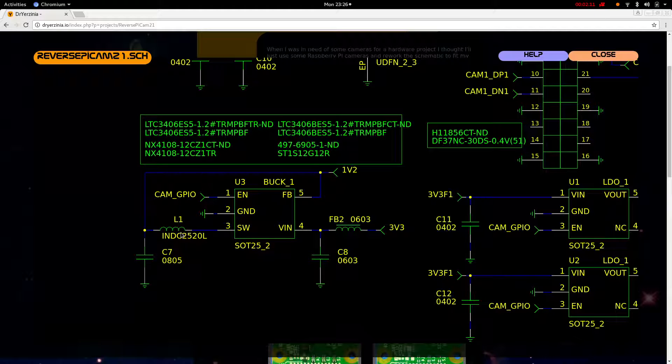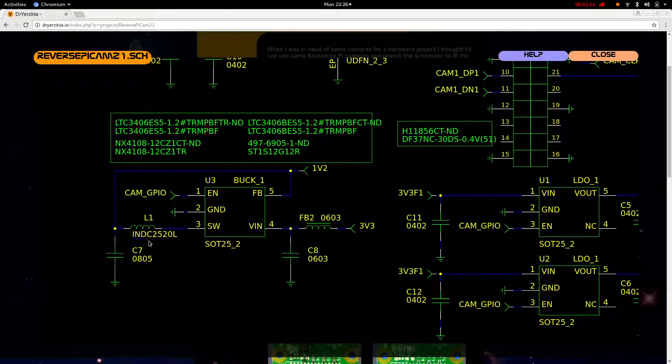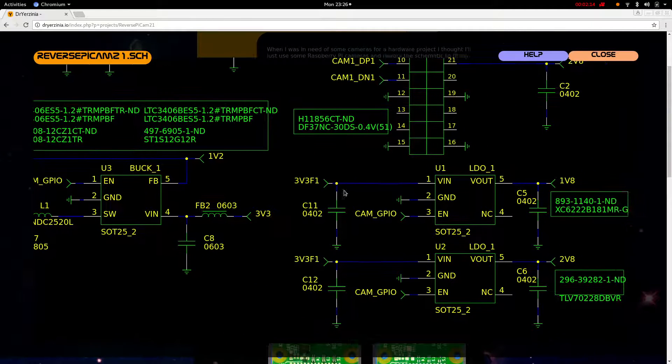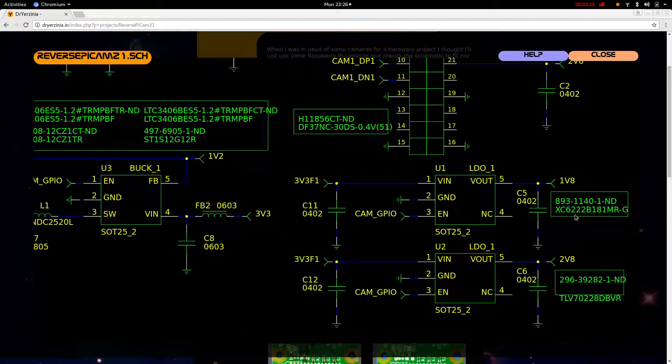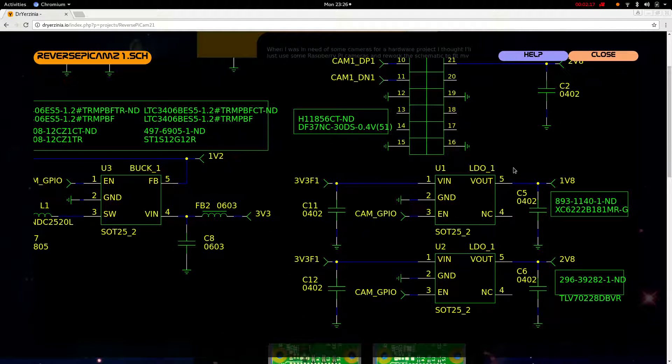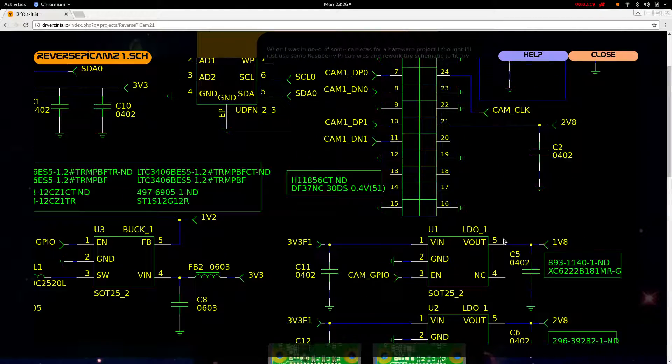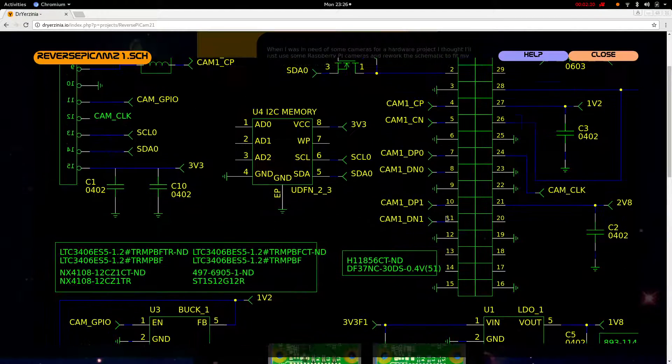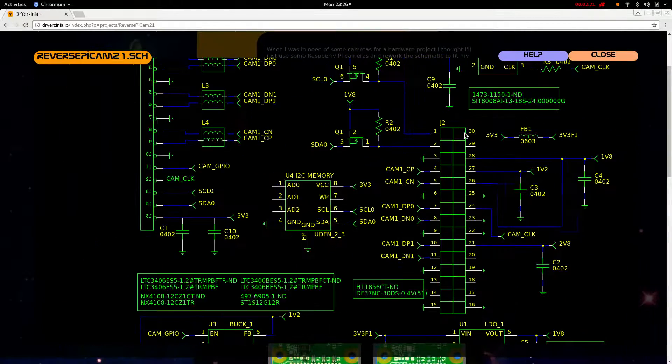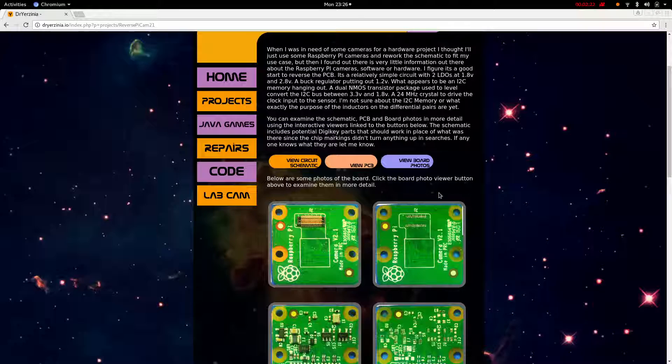Then we have two LDOs, one for 1.8 volts and 2.8 volts for the sensor. That's the schematic.